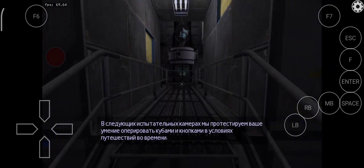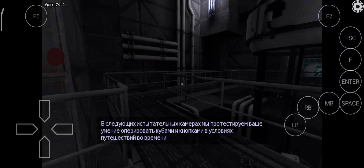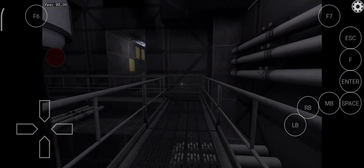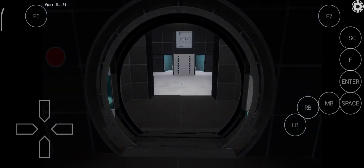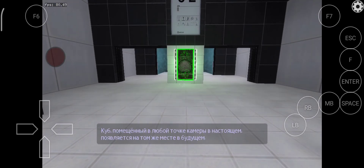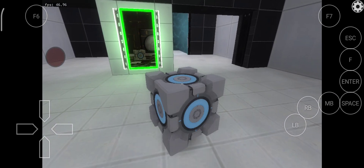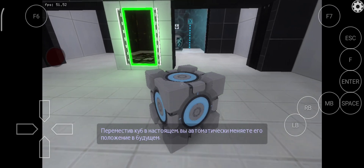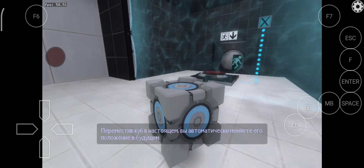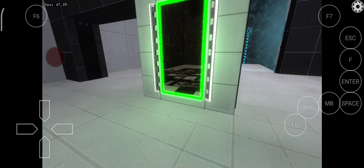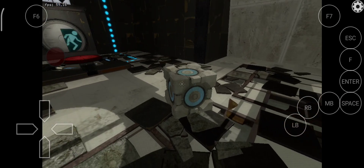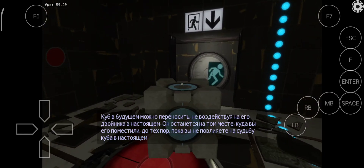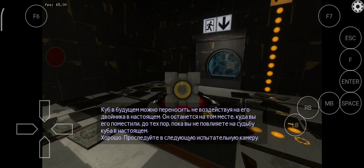These next chambers will involve cube and button based testing with the perks of time travel. A cube placed in the present will appear in the same position in the future. Moving a cube in the present will automatically update the location of the same cube in the future. This future version of the cube can be moved freely. Please continue to the next chamber.